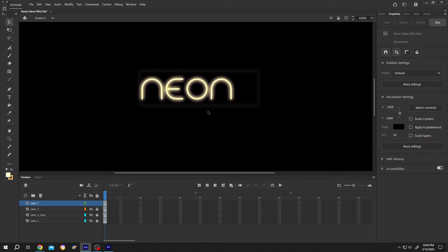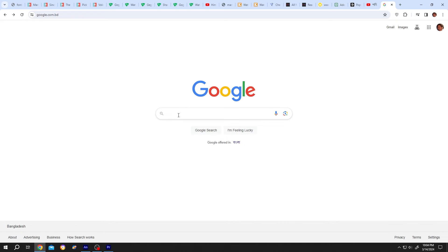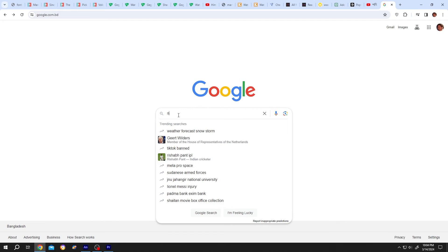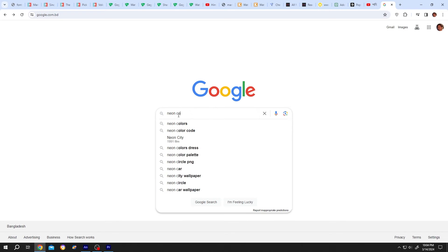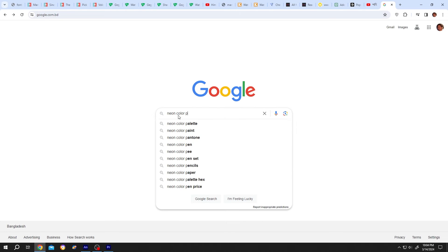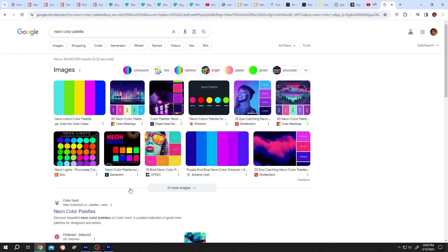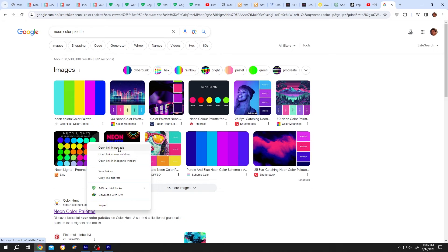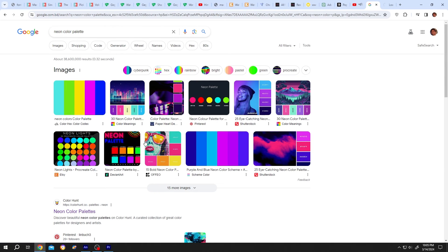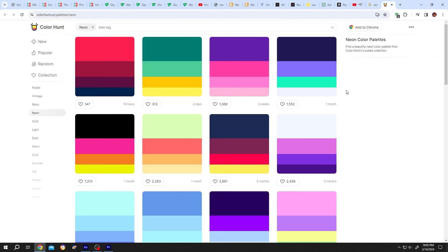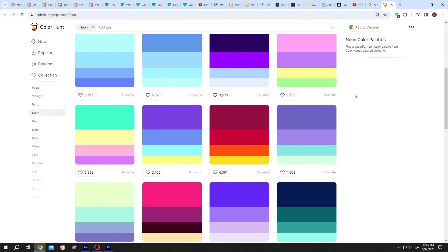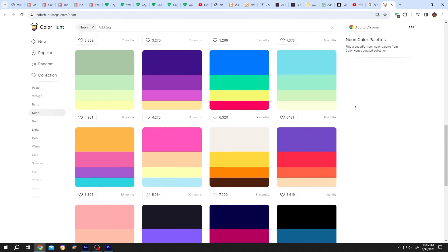If you cannot find the right color combination, you can just Google it — search for 'Neon color palette', go inside one of the links, and you will have lots of neon color combinations.